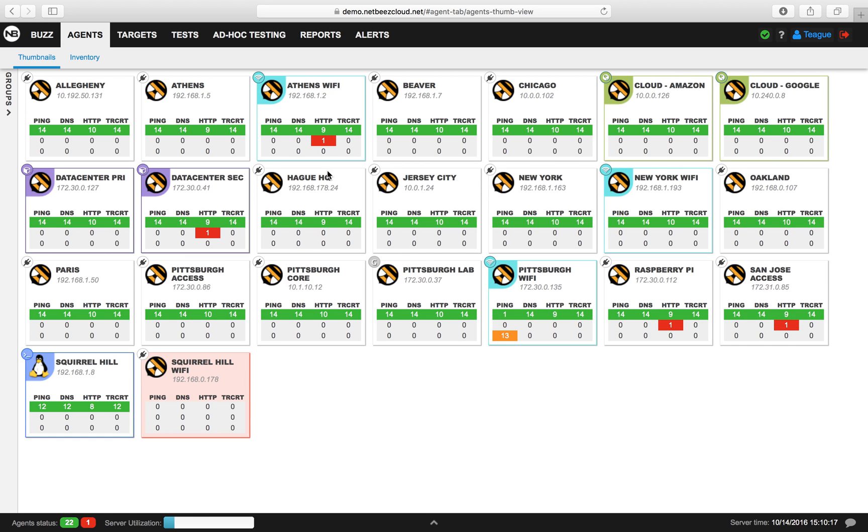Before we start, let's discuss what Mean Opinion Score is. Mean Opinion Score is a quantitative measurement of voice and video communication that provides us with a score of 1 to 5, with 5 being the best and 1 being the worst.